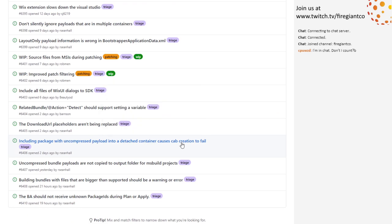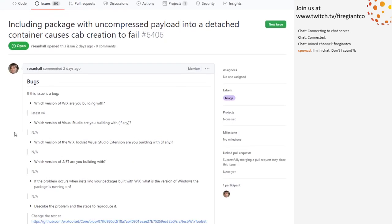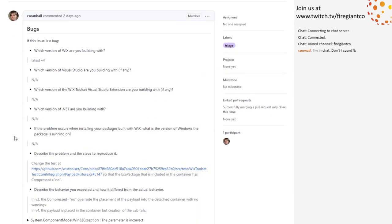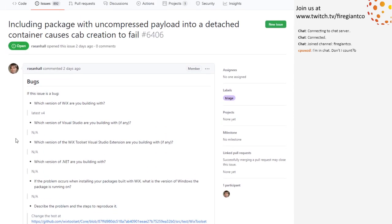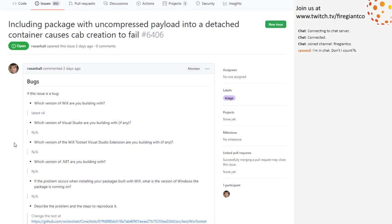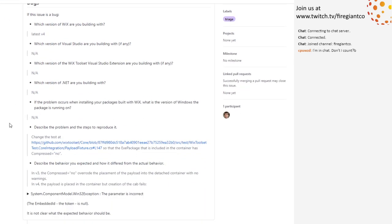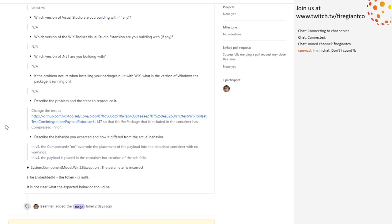Moving on. I have a lot of work inside of burn, so I'm going to be in the build process very soon. Including a package with an uncompressed payload into a detached container causes cap creation to fail. Oh, that's not specific at all — that was sarcasm. Is this Preview 0? We should fix this. We definitely should fix this. I'll take it.